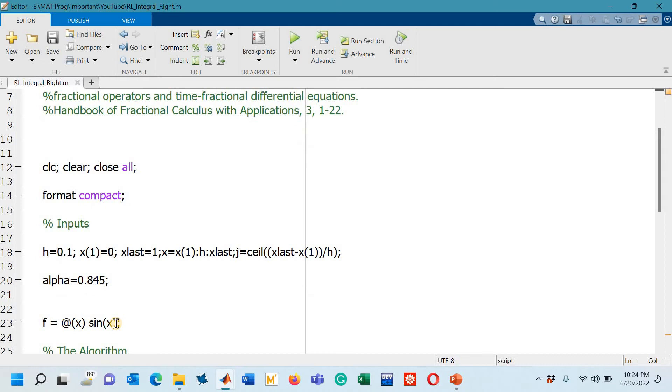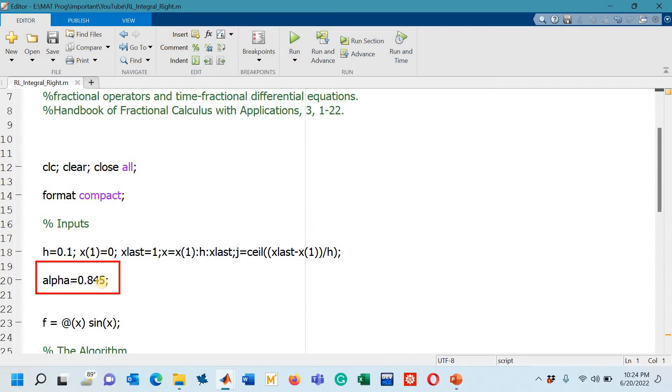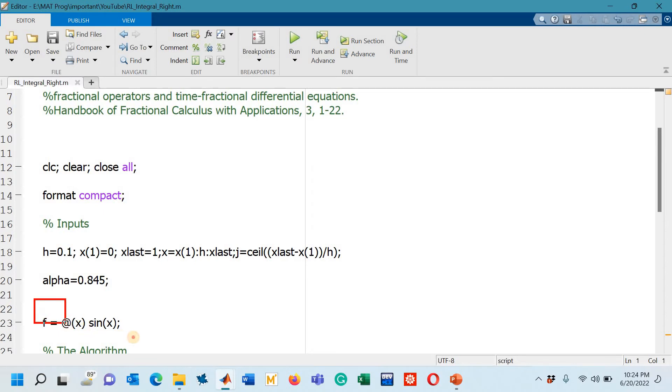Finally, you can see that we have this fractional order that I have arbitrarily chosen. It is 0.845. You can choose any number for this value alpha. Then I have taken the function that is required to be integrated so that function is chosen by me as sine x. Once again you can choose any other function.